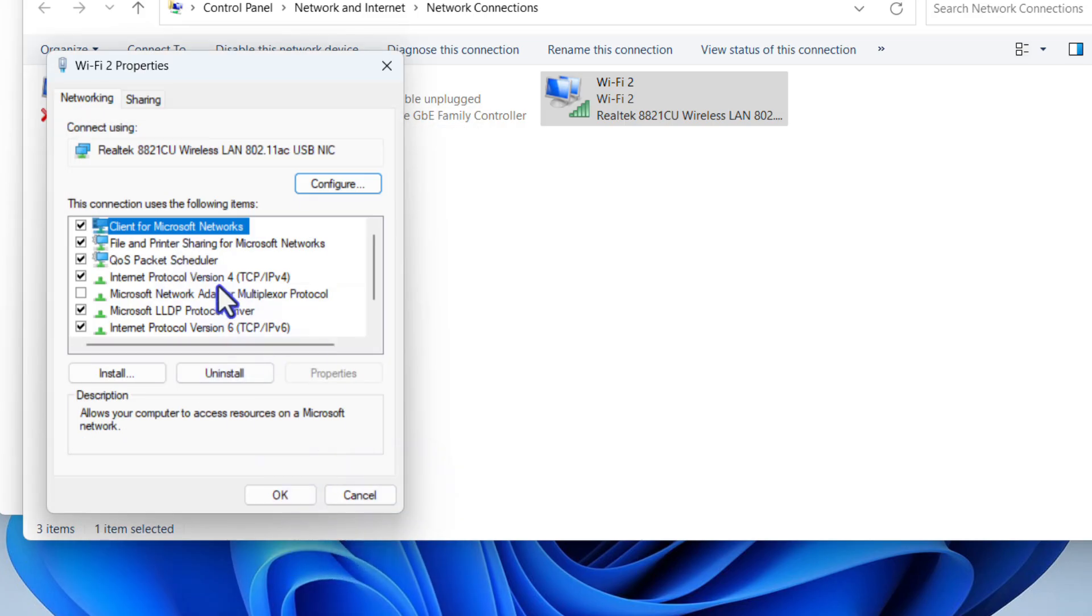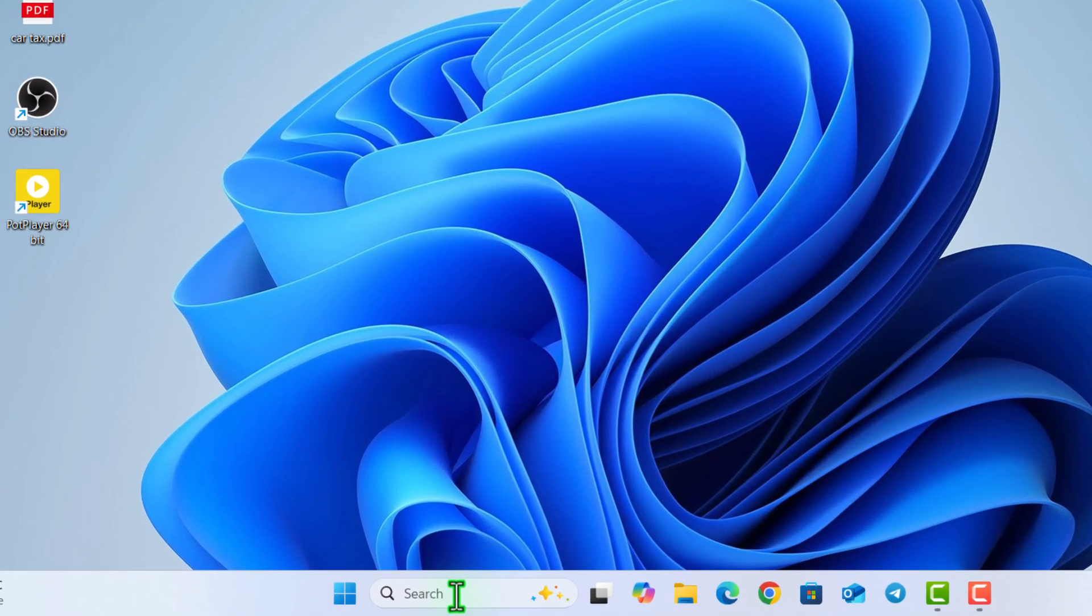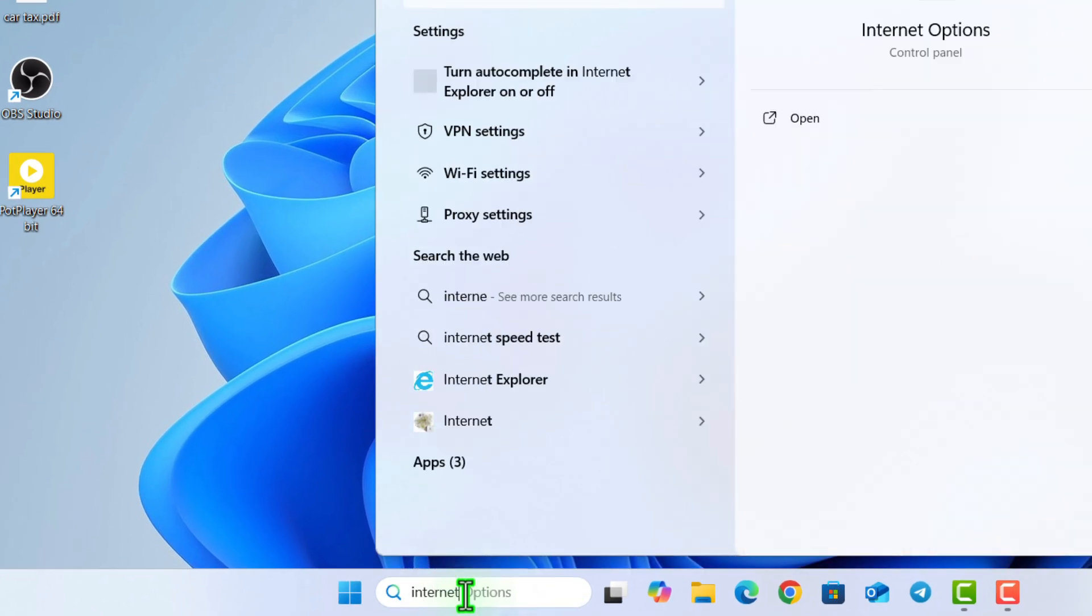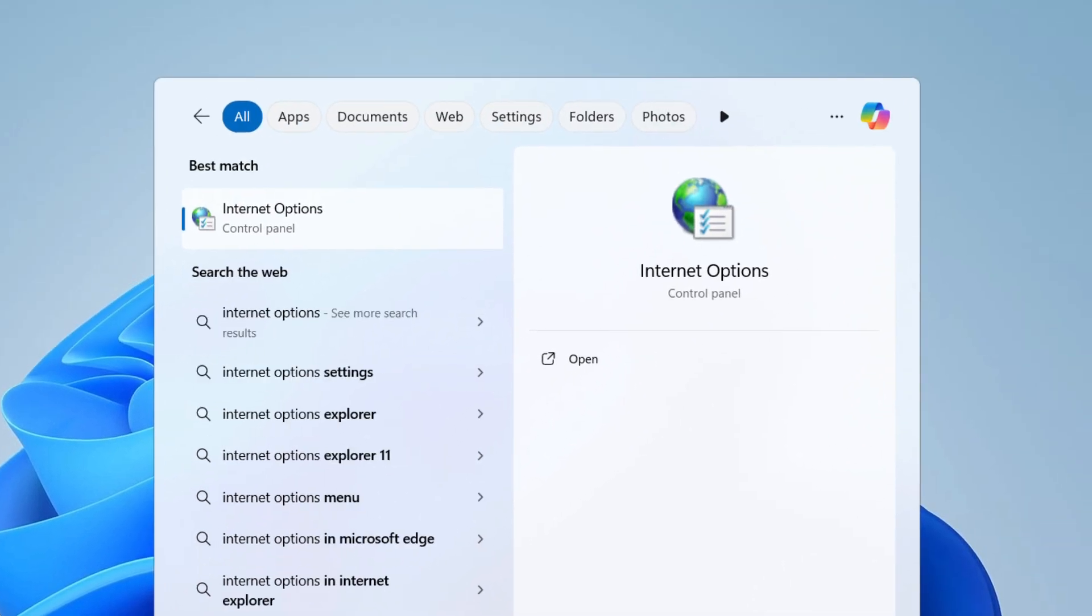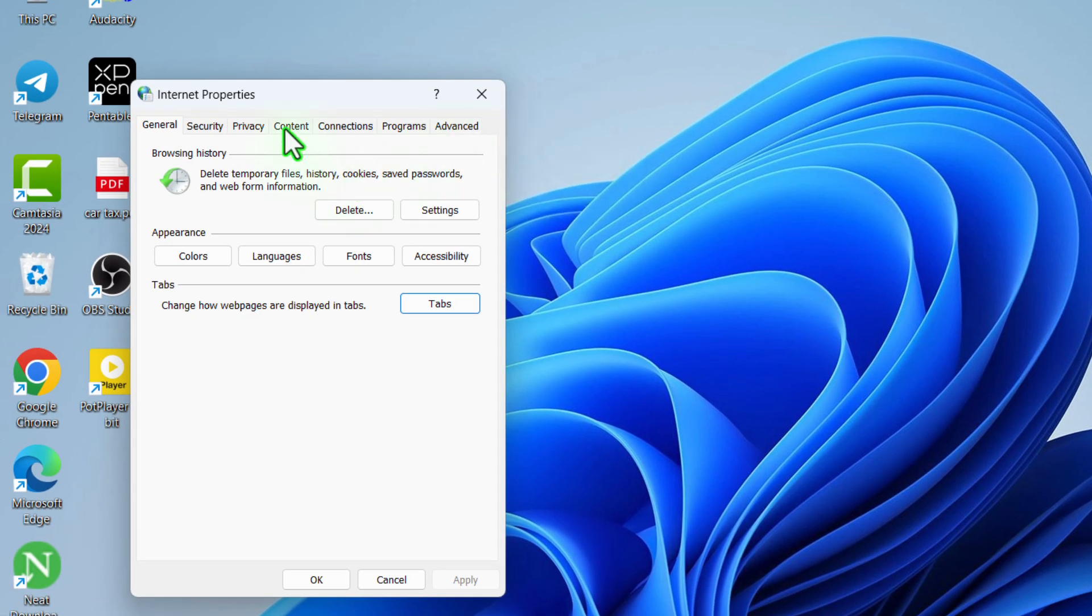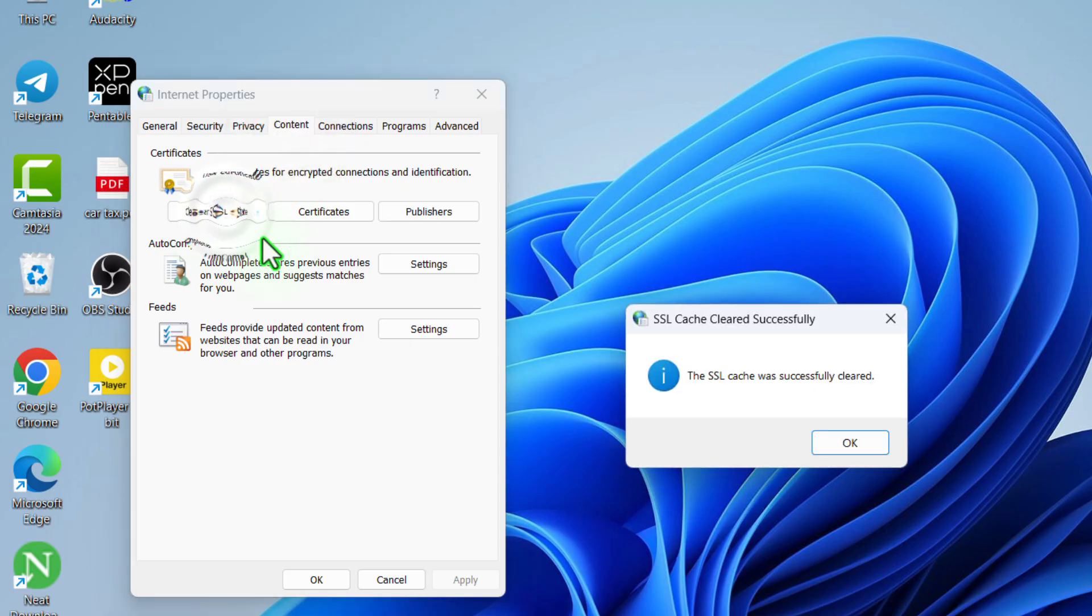If not, then type internet options in the search bar, open internet option, then go to content, then click on clear SSL state. Now you can see the SSL cache was successfully cleared.